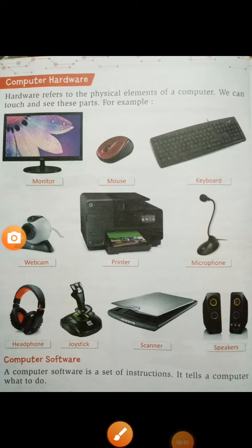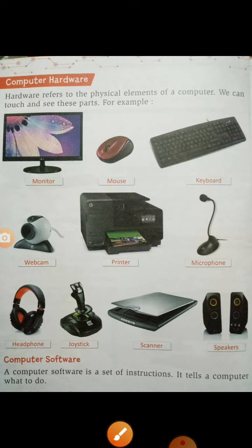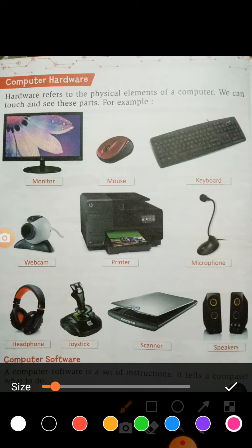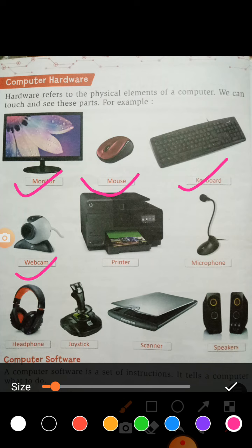Good morning students. Today we will see about computer hardware. Here you can see some examples of computer hardware. First of all, monitor — monitor is also a hardware device — mouse, keyboard, webcam, printer, microphone, headphone, joystick, scanner, and speaker. These are examples of hardware devices.